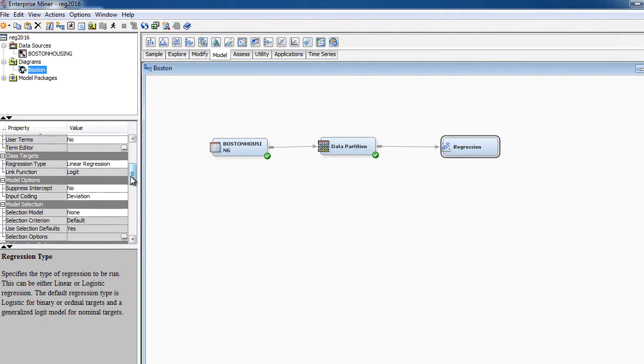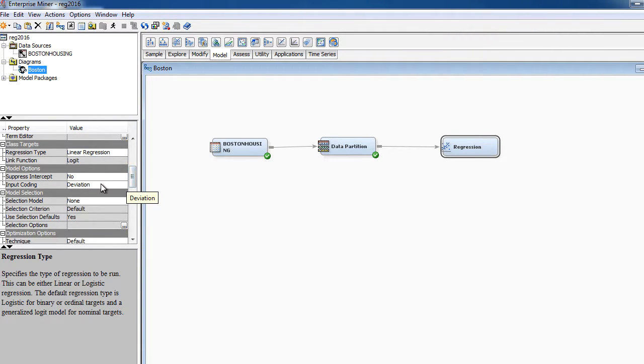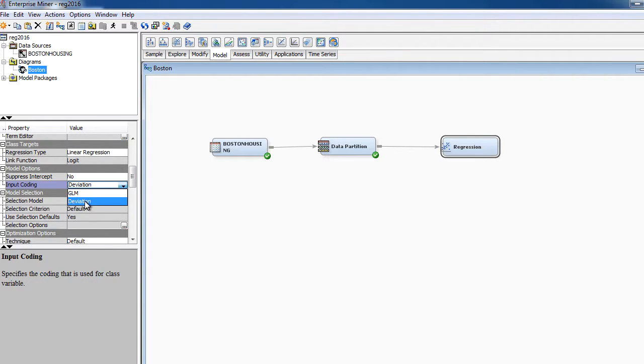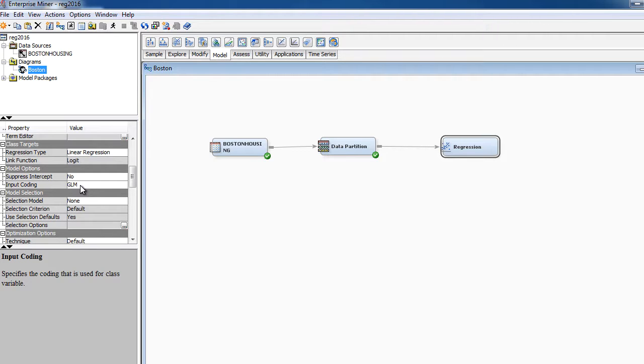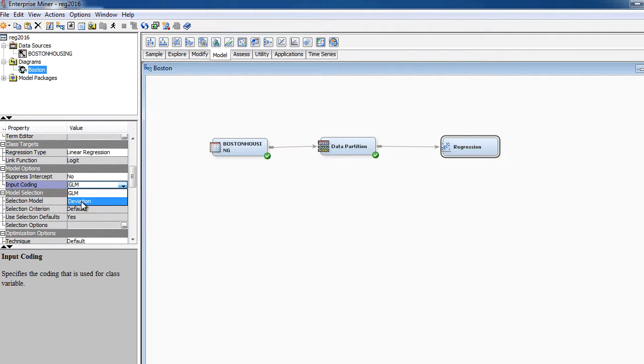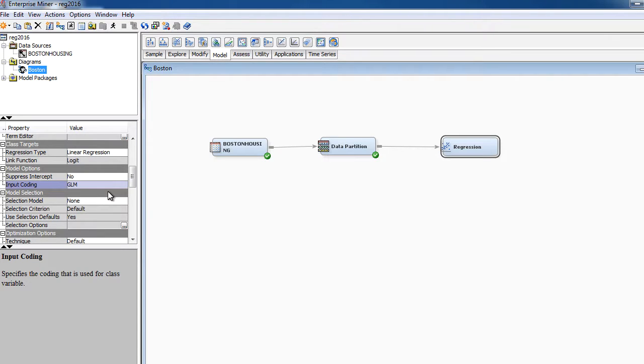The one other important thing that you may want to change is something called input coding. So the default option is deviation coding. We need to pick something called GLM coding. All I want to say at this point is that this is basically specifying how we would interpret coefficients for categorical variables. And again, hopefully this will make a lot more sense when we discuss this in class in terms of how to interpret the coefficients. And I'm picking GLM because they are much easier to interpret than coding using deviation. There are situations where you might want to use this, but for most of us, most situations, GLM is the one you want to use. And it's easiest to explain the meaning of.